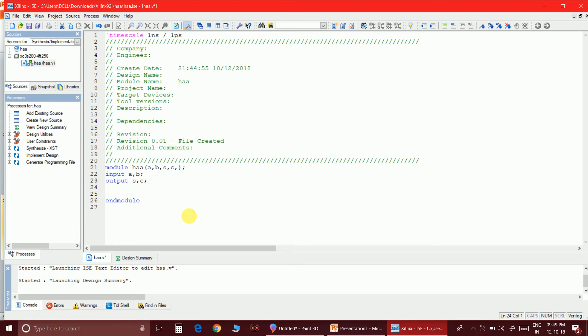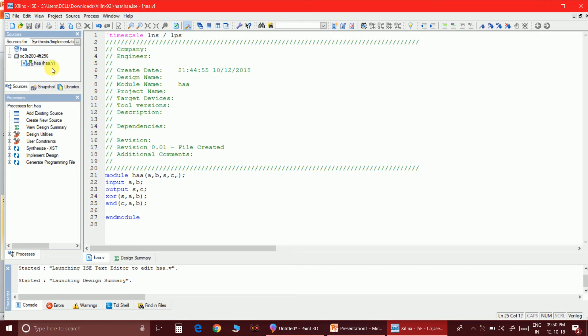Let's write the gate-level model. I use an XOR gate — output is sum, inputs are A and B. I use an AND gate — output is carry, inputs are A and B. So the code lines are: xor(sum, a, b); and(carry, a, b).